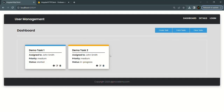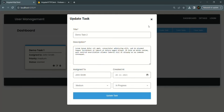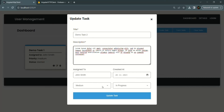In the last lecture we implemented the functionality where when the edit button of a task is clicked, it will open a form and the fields will be auto populated with that task's details. The user can change the description, title, assignee, creation date, severity, and current status. When the user clicks the Update Task button, it should update the details of that task in the database.